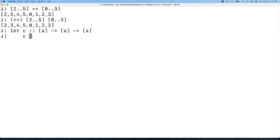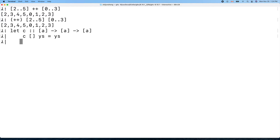We need a base case and a recursive case. The base case: if the first list is empty, then concatenating an empty list with another list is just the other list.